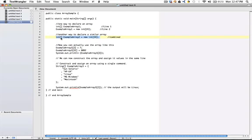Int bracket bracket example array two declares the variable example array two of type integer array and sets that equal to new memory allocation of 24 integers. You can do them both in the same way.